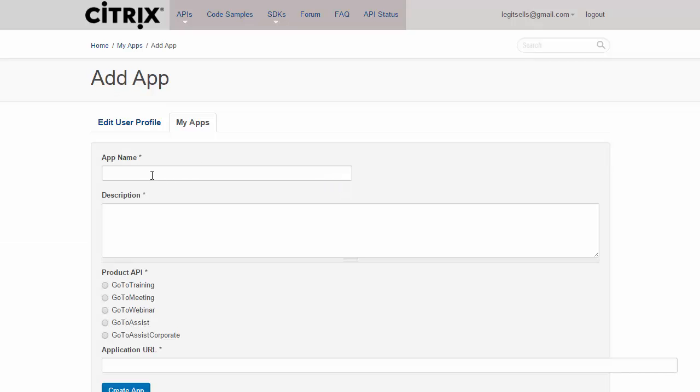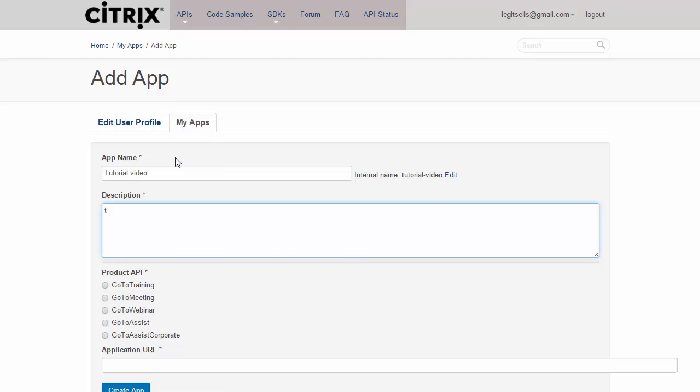From here, we just need to give this a name and a description. I will just say Tutorial Video for both of these, and then for the product API, we're going to use GoToWebinar.